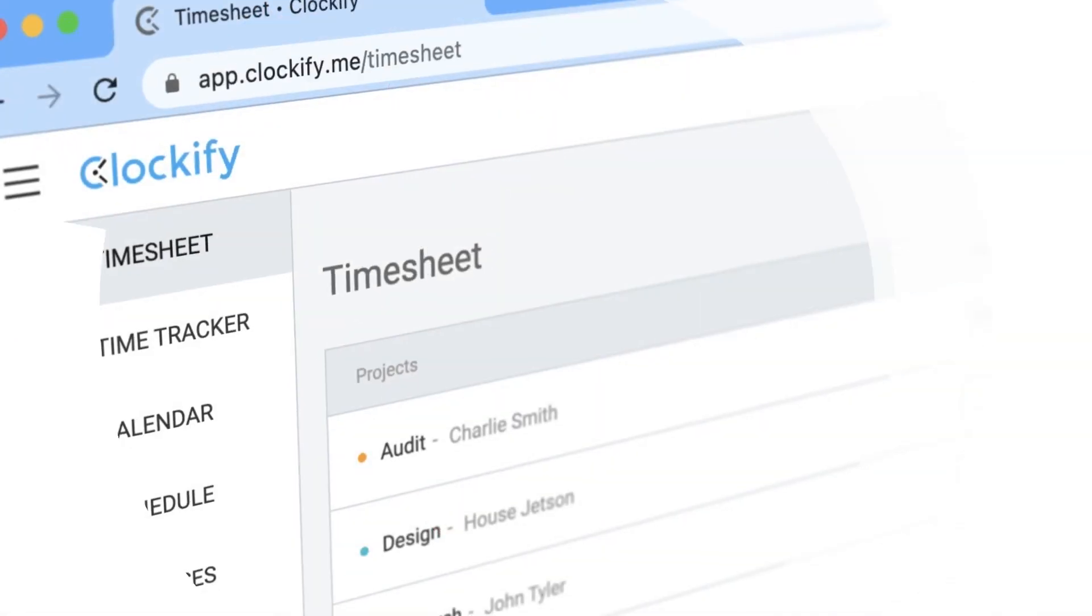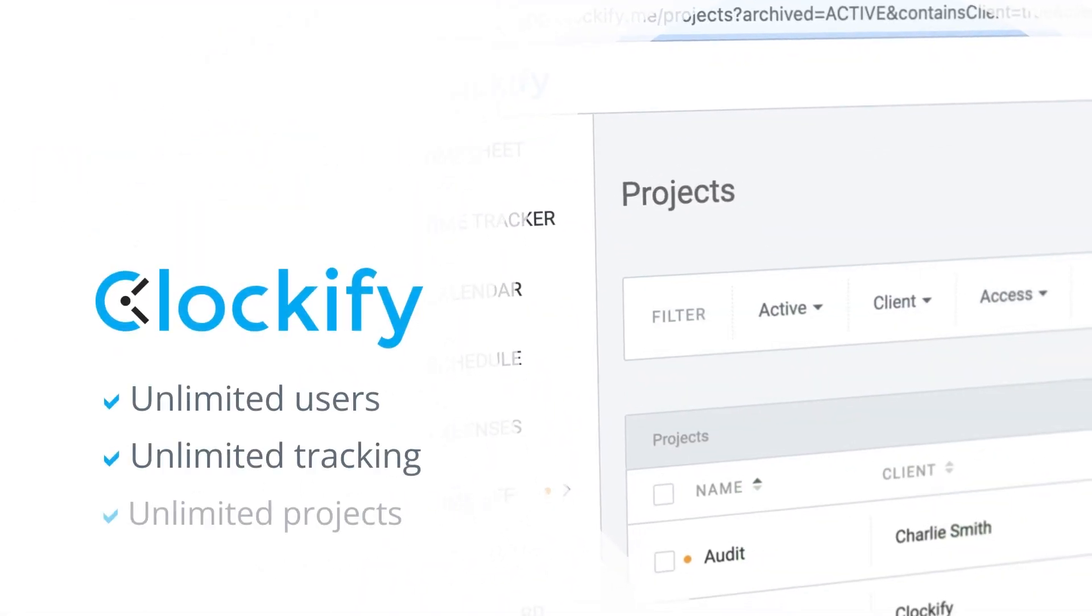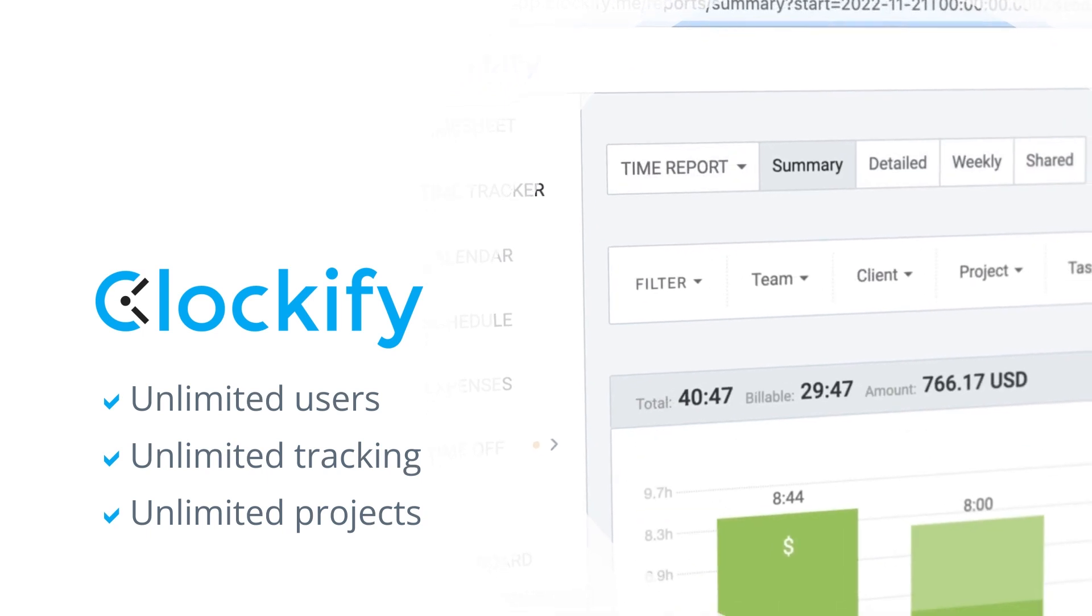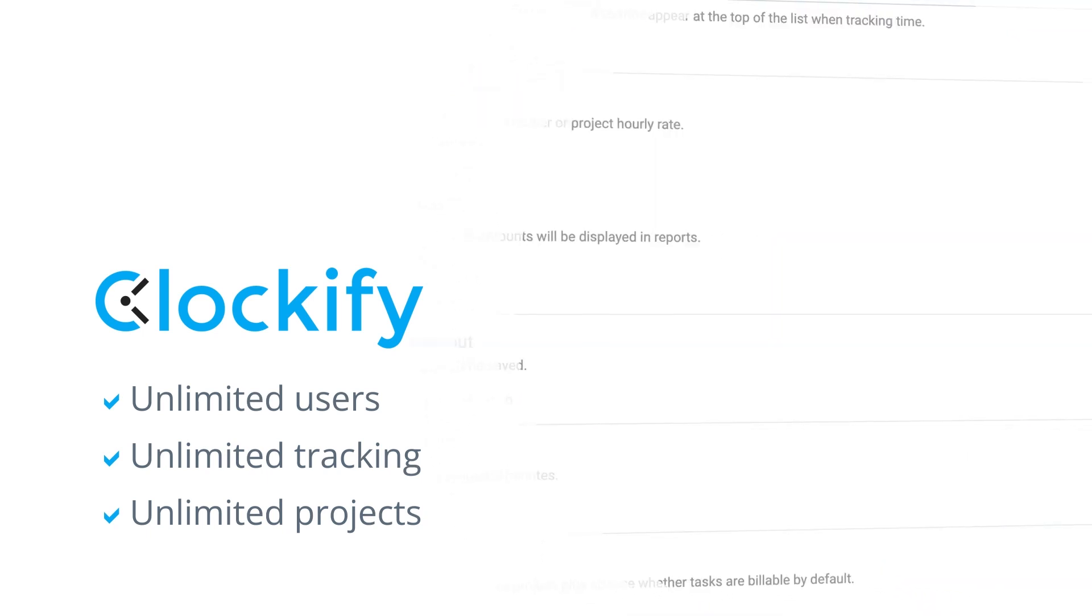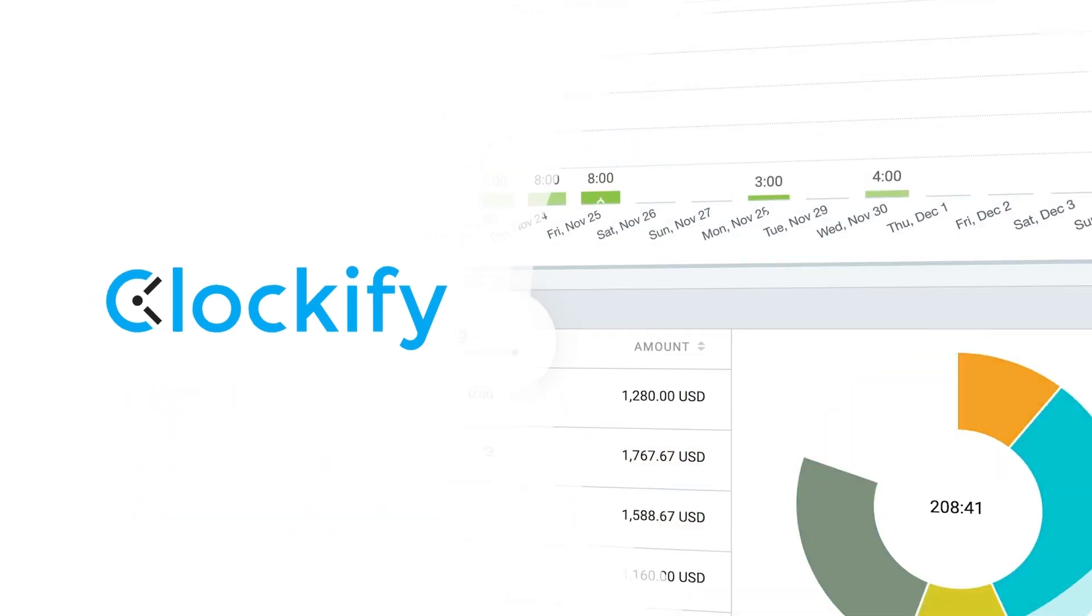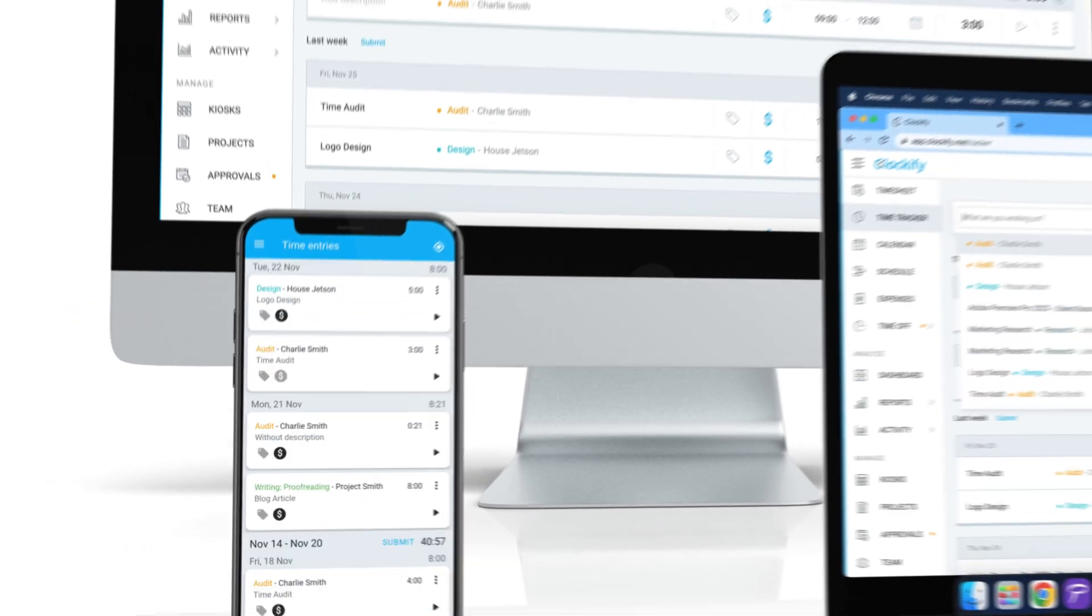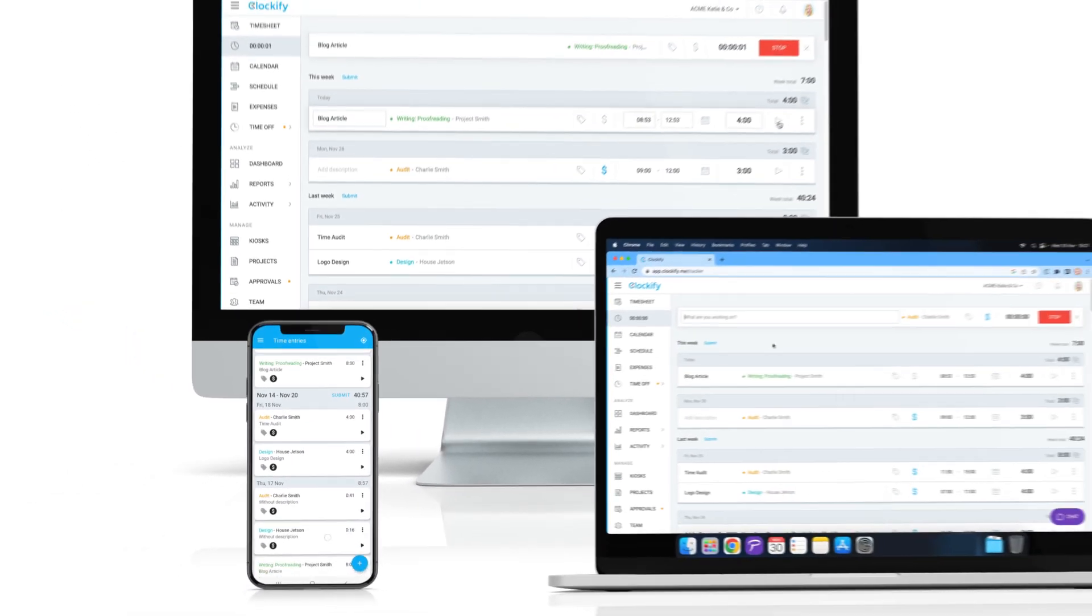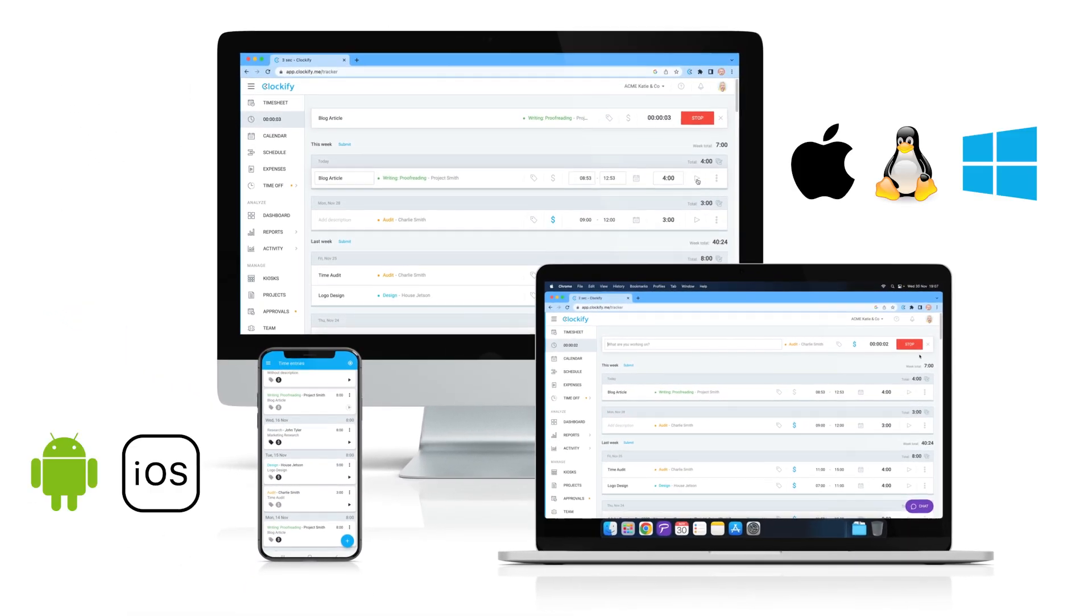The first app to analyze is Clockify, a free time clock app with unlimited time tracking, projects, reports, and users. Clockify is available on the web as a mobile or a desktop application.